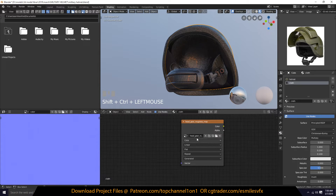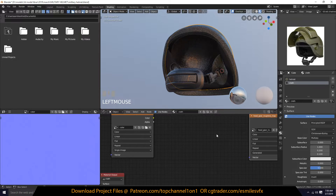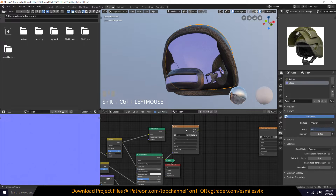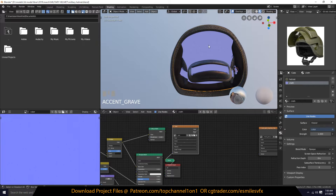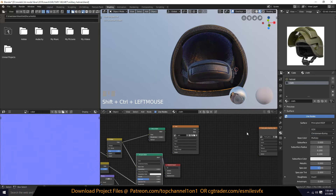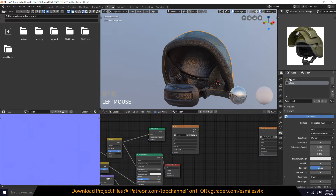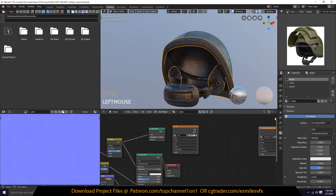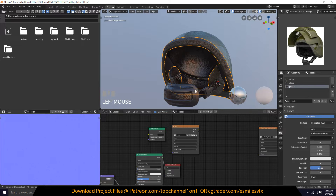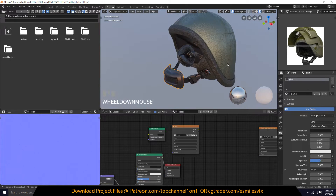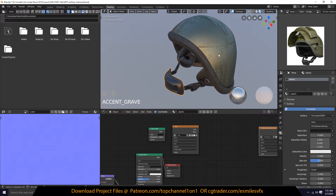After that, make sure the texture you want to bake to is selected — because if you have a different texture selected it will bake to that instead. So go through everything and make sure it is that correct texture that we have selected. Then select everything.